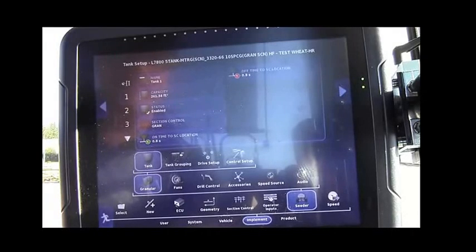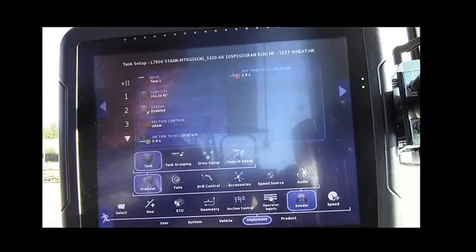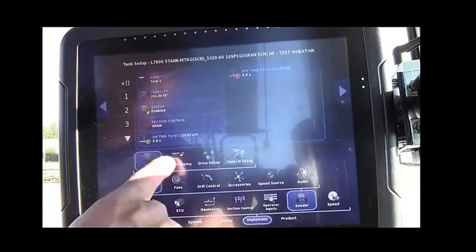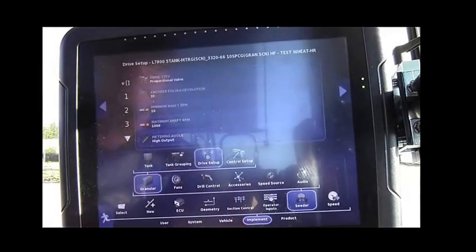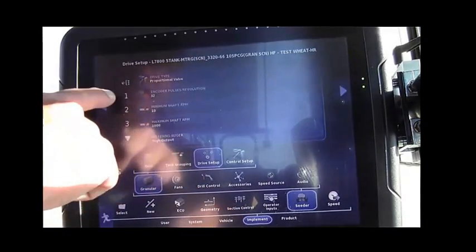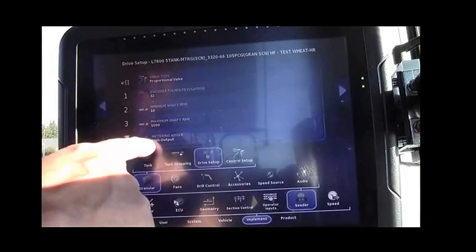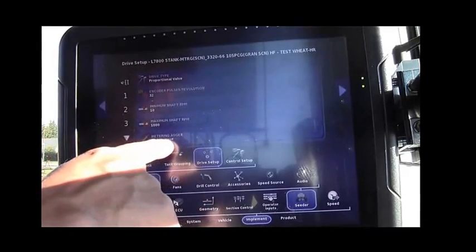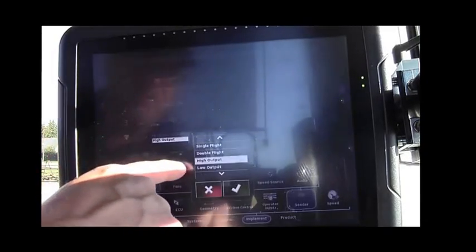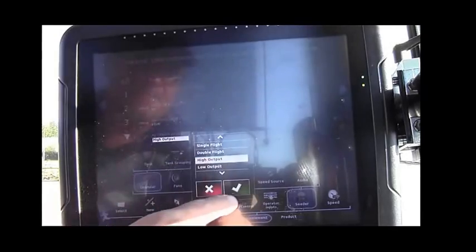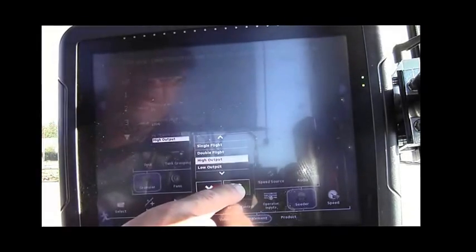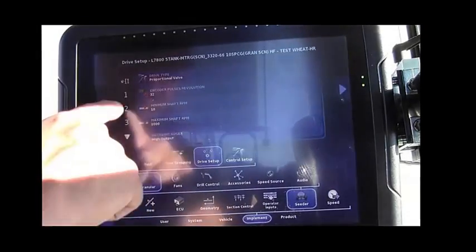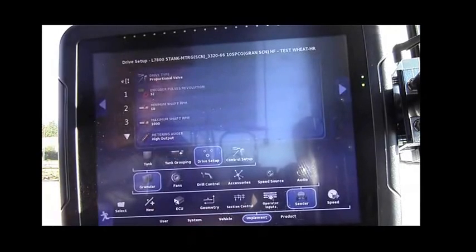Move over to Drive Setup. And under each of the tanks, you need to enter which auger it has. This one we have high output on Tank 1, so on and so forth for the remaining tanks.